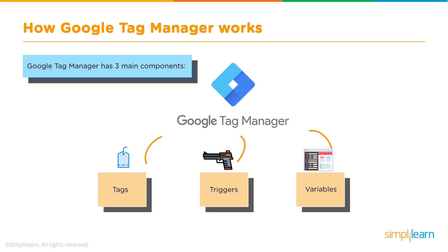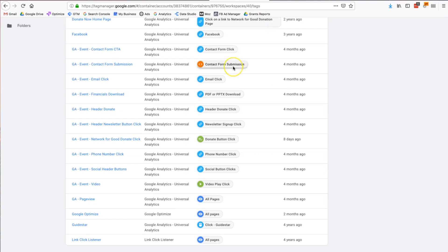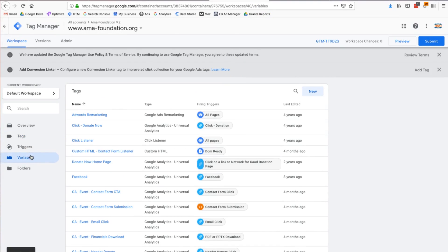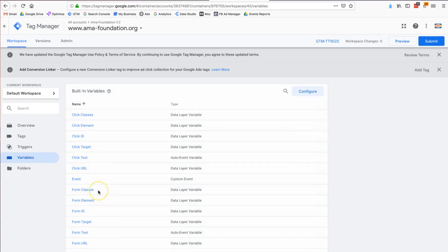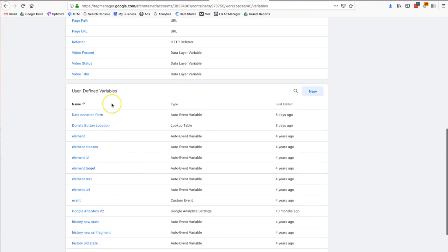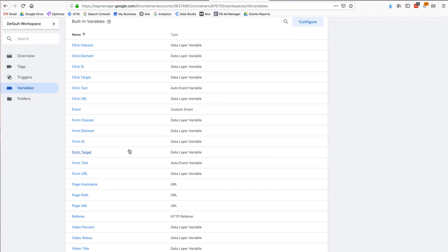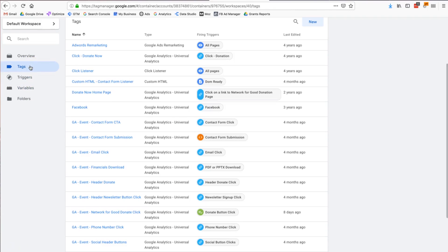In Tag Manager I can see variables on the left-side navigation — built-in ones that Tag Manager has already created, plus user-defined ones that I've created myself. The job of the variable is to help the tag and trigger work. The job of the tag is to host the JavaScript code — in the case of Facebook or Analytics, that's where we put our code.